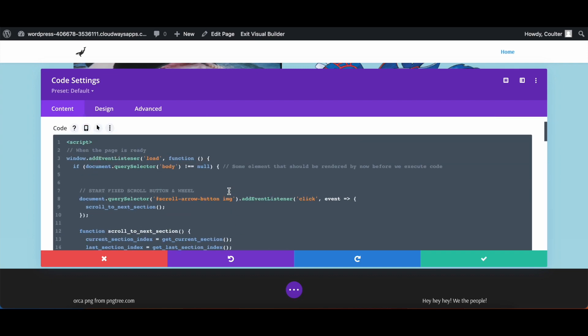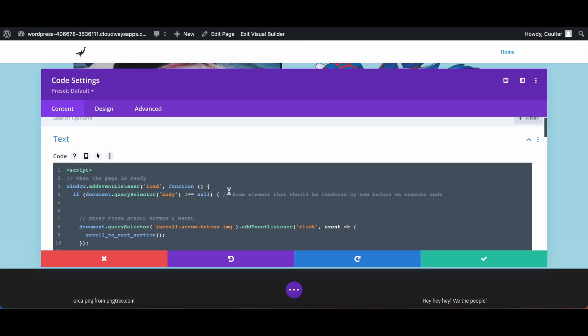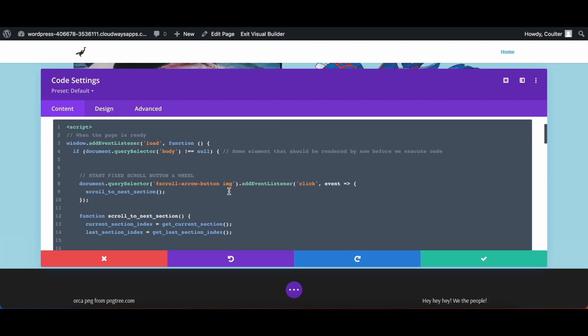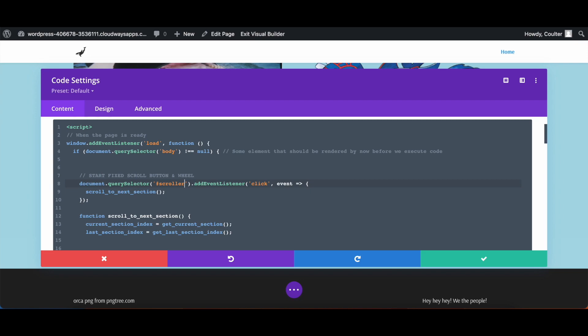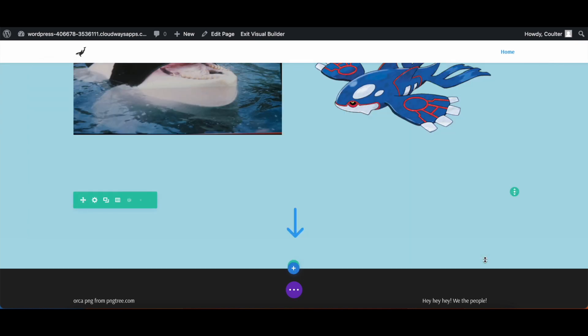And then up here in the JavaScript section, we're going to change this in the query selector to be scroller or whatever you named the ID for your arrow to be. And then in the JavaScript here, it will make it so that it will find the past, current and next sections in your page.